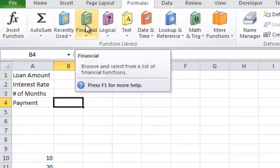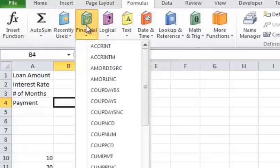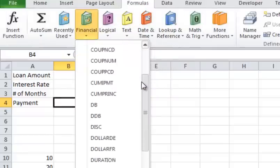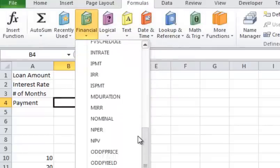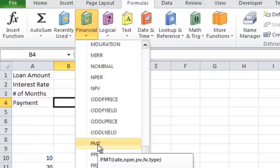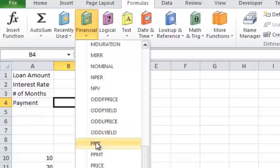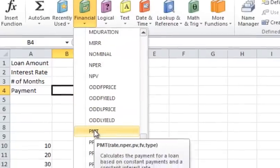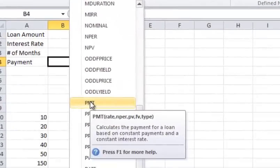So what you're going to do here is go to formulas, going to go to financial, do the pull down, and we're going to go down and we're going to find payment, which is PMT. All right, when you highlight these, by the way, it should pop up and tell you what it is.